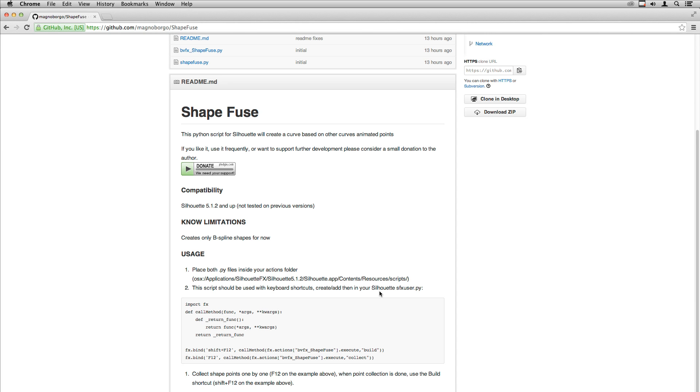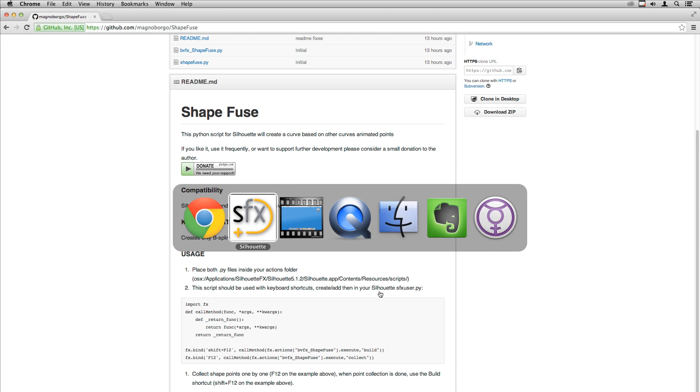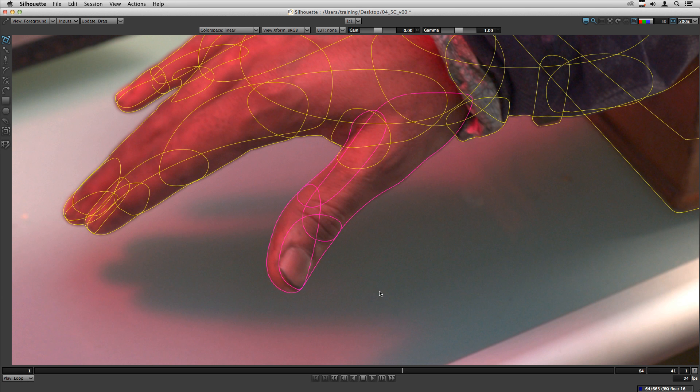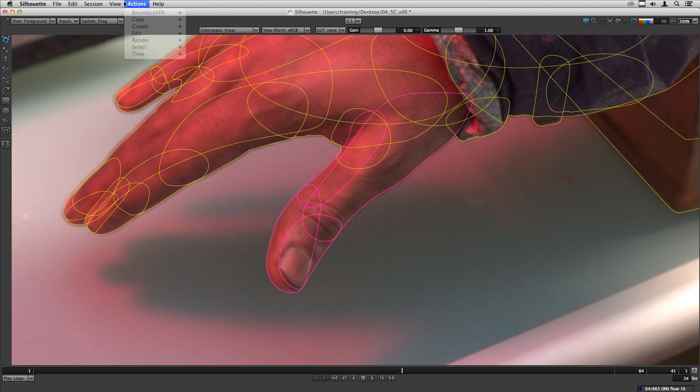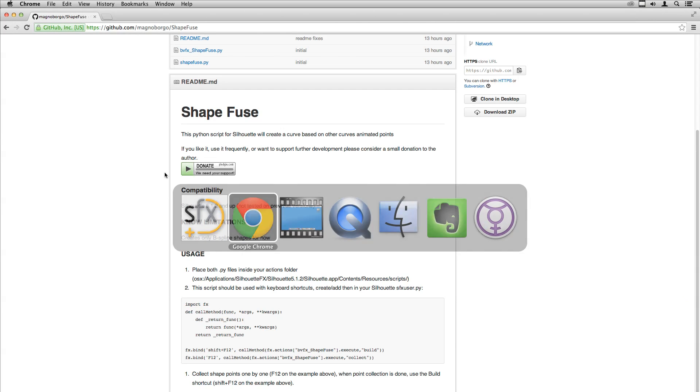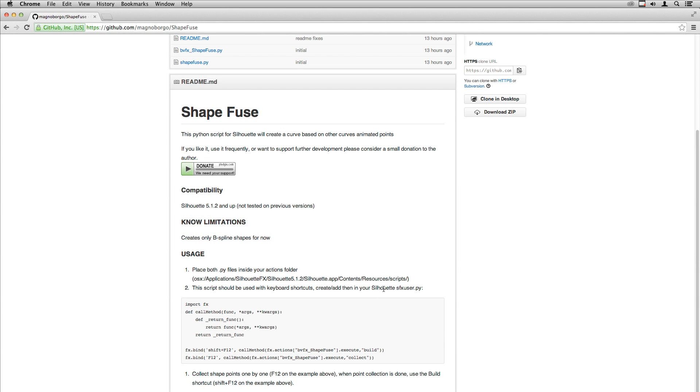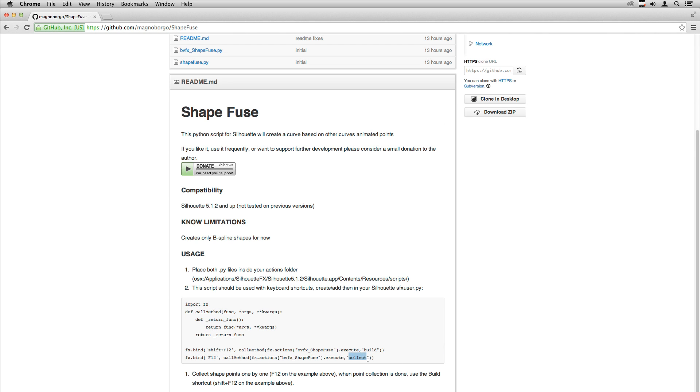You can't run script from the actions here because it will not work. So, you need to add to your sfx user.py this code and one shortcut will be to collect the points and